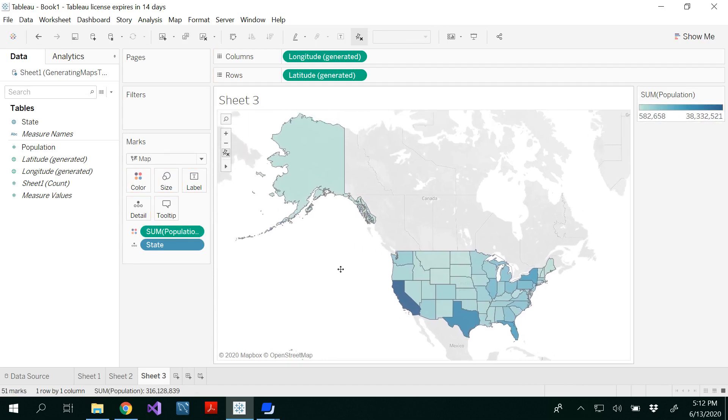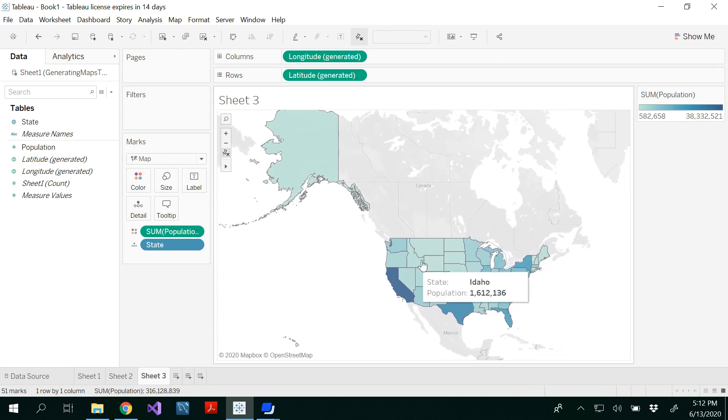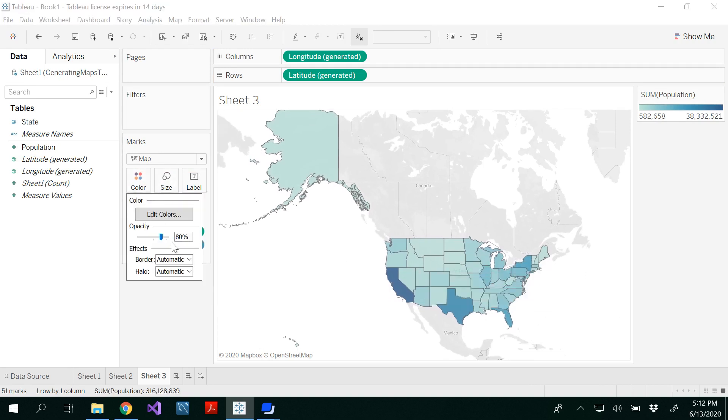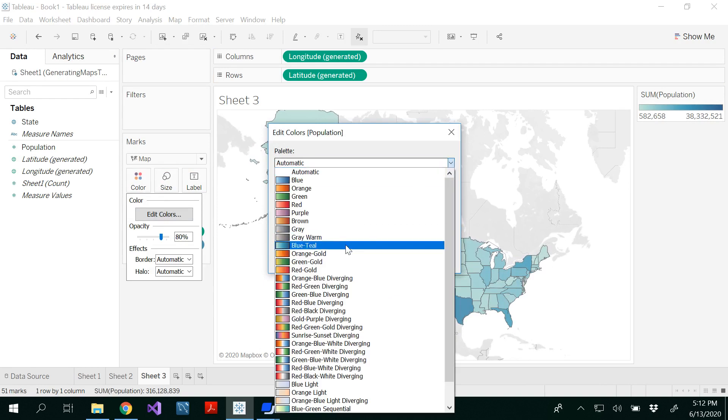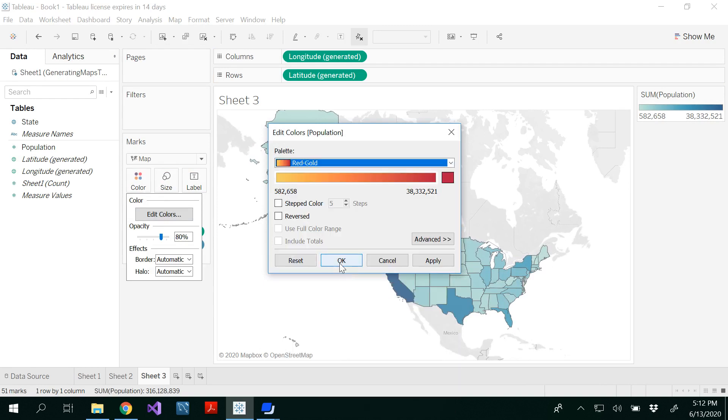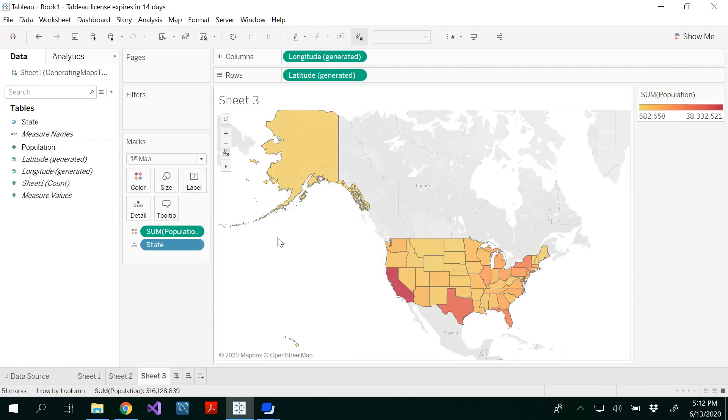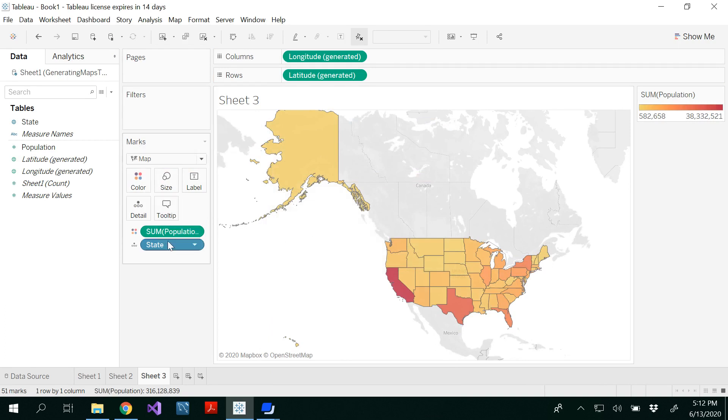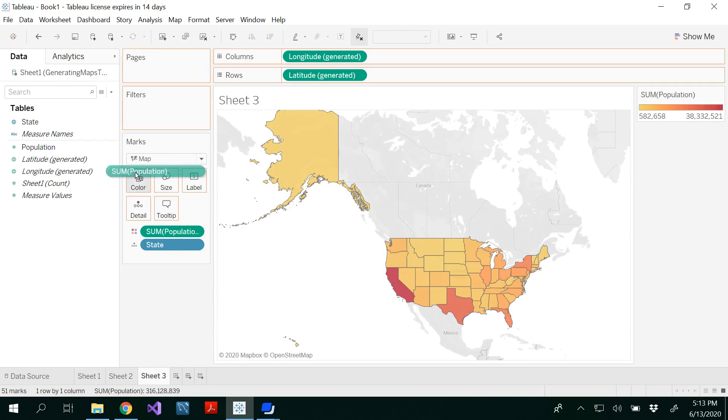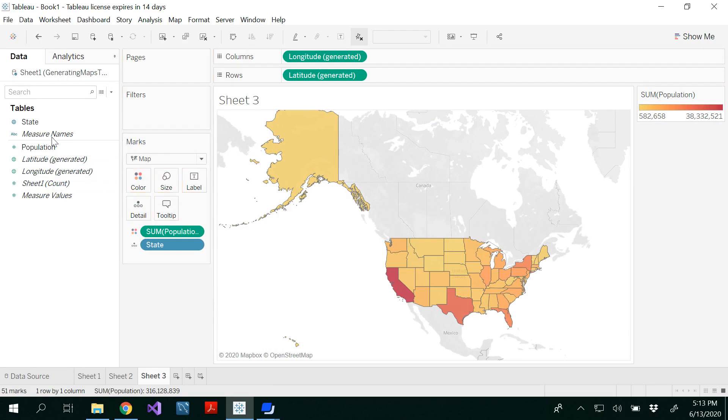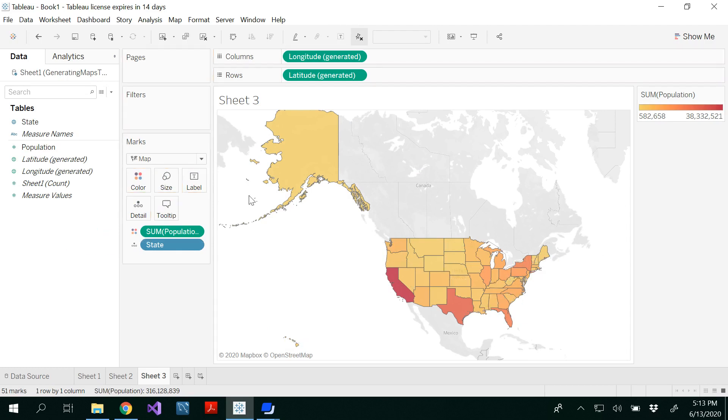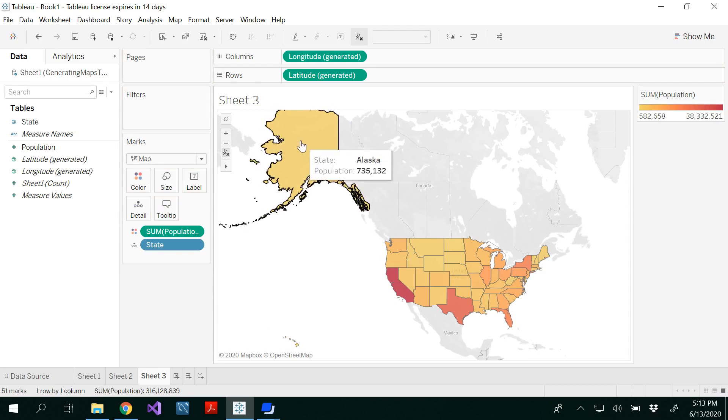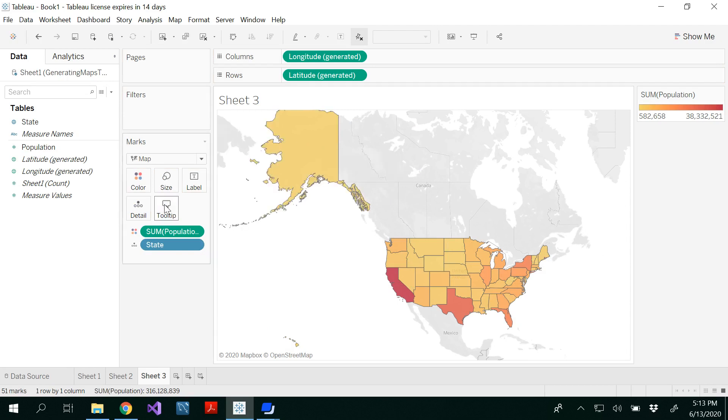If you didn't like the color, you can go back and edit the colors however you want. I'd like to have my state name in the label. If you don't like that, you can always remove the state by dragging it out. You can see the tooltip shows Alaska population 735, and you can change your tooltip.